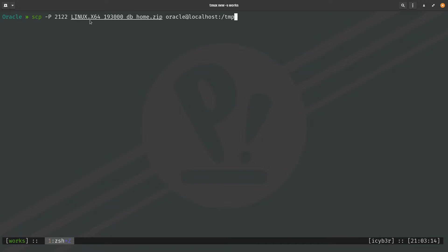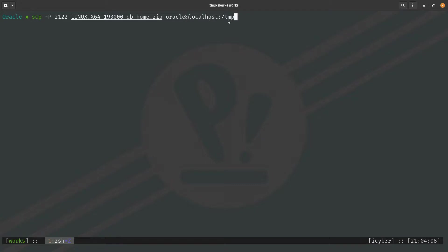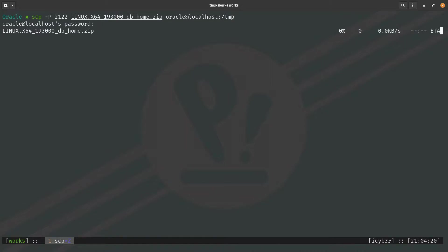First, we need to upload the Oracle database home binary or software. I will use SCP with option minus p, capital 2020, port 21/22, to upload this file to the first node and place it under the temp directory using the oracle user. Let's hit enter, enter the password, and we can see the file uploaded successfully.